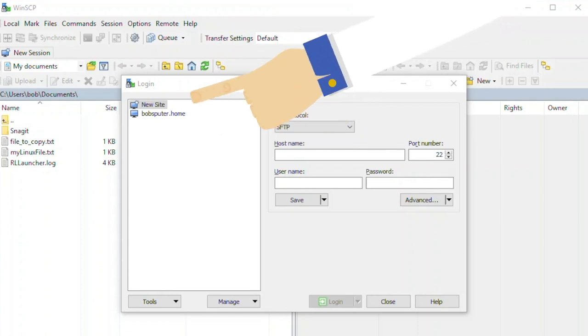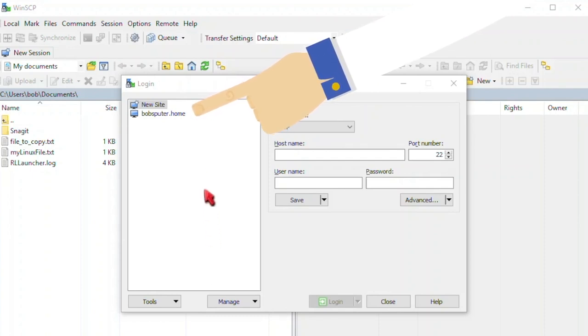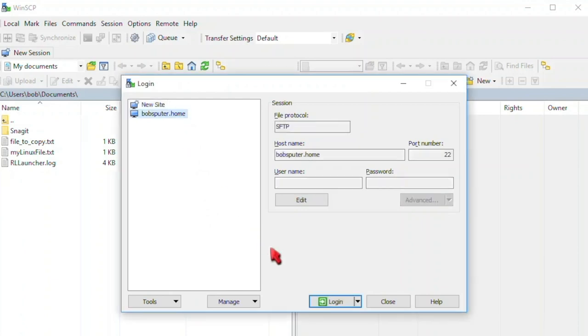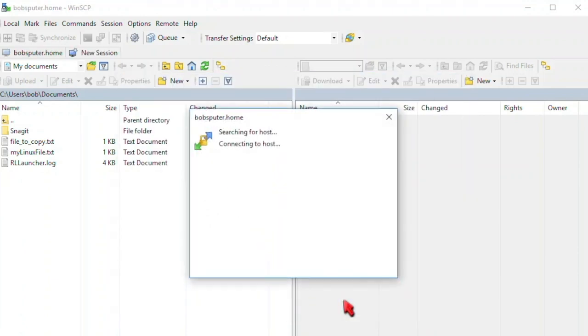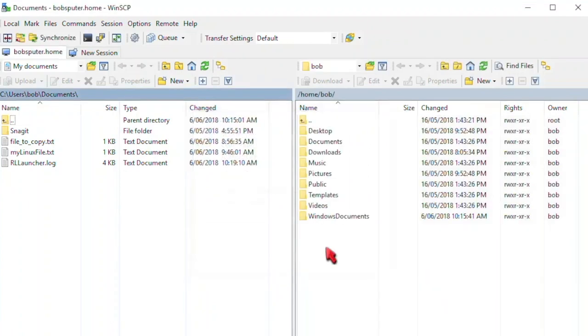The first thing you will notice is that the program has our site already imported. Click on the imported site name. Here it's bobsputer.home. What? I know, not a very original name. Just trying to be humorous. Bad attempt. Now click on the login button. Your Windows computer will attempt to connect to the Linux workstation using secure FTP. That's after you authenticate first. So enter your Linux account credentials here. You should now be connected to the remote computer.